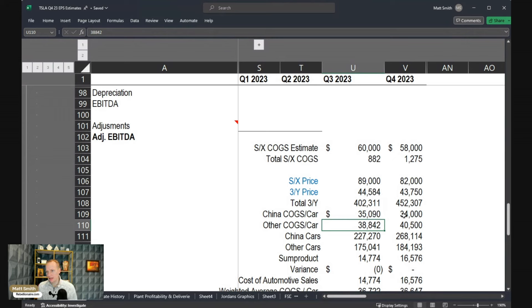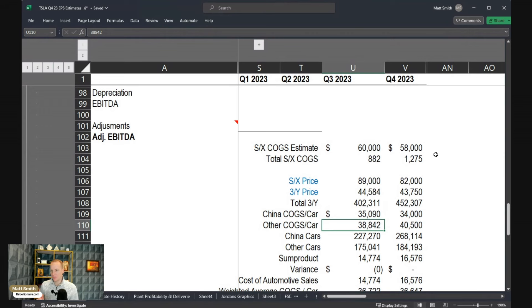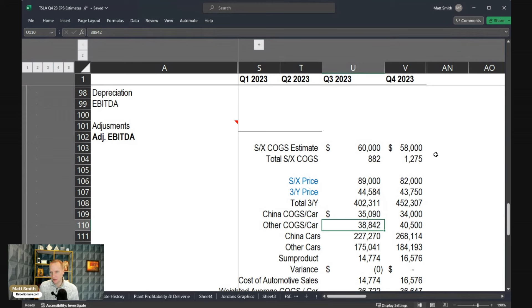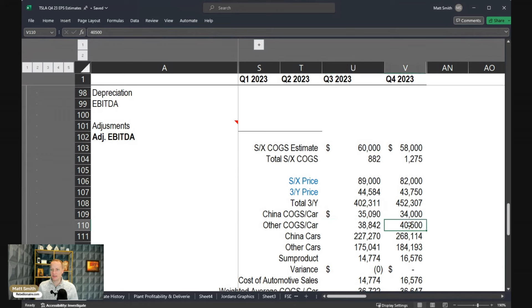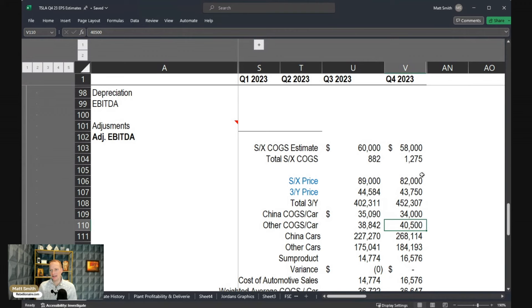I'm not expecting any major changes in the cost of goods sold structure out of those plants, other than the fact that you've got additional cost of goods sold, just from the fact that you're selling a higher percentage of your overall deliveries are going to be S and X versus the Model 3 and Y in Q4 relative to Q3. So I'm increasing this other cost of goods sold in order to account for that kind of mixed shift between the vehicles.